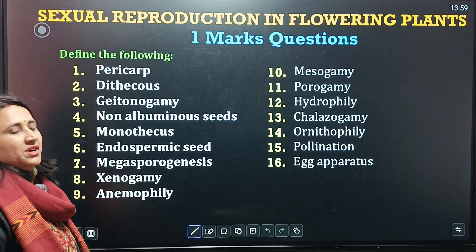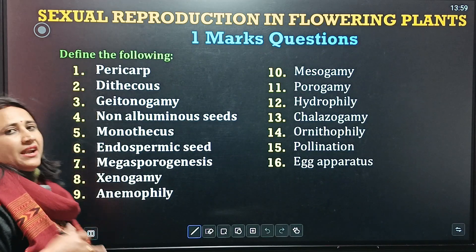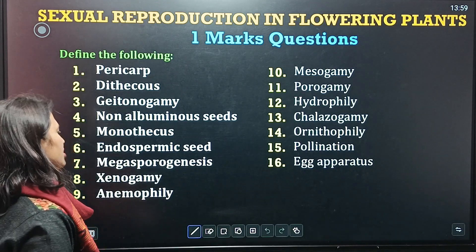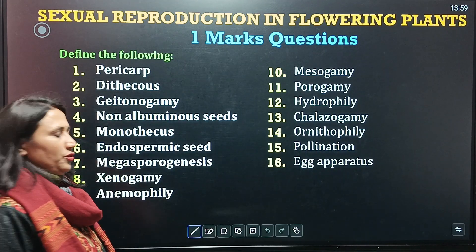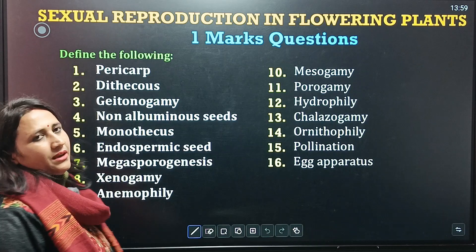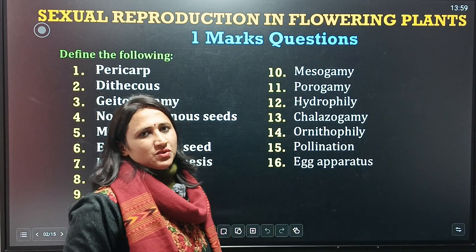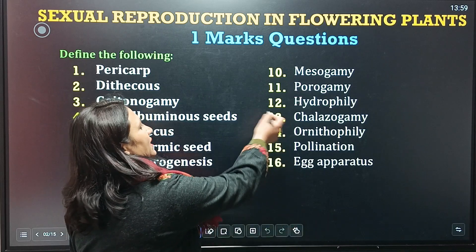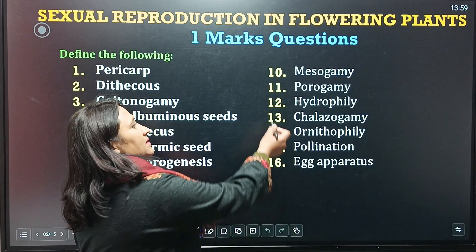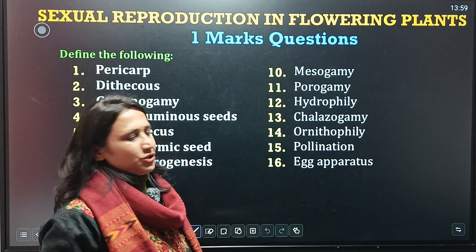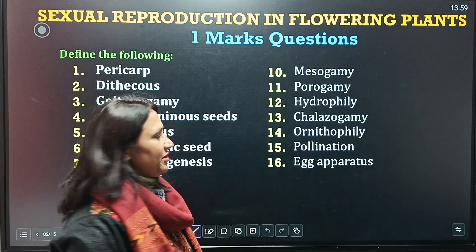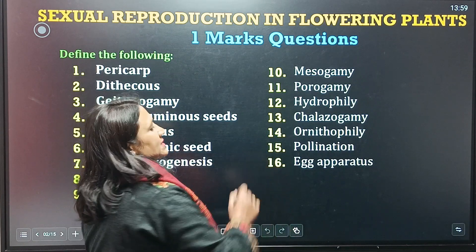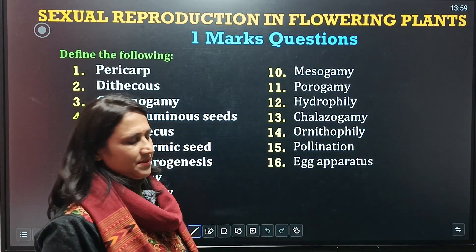Next is Endospermic seed. Seventh is Microsporogenesis. Eighth is Geitonogamy. Ninth is Anemophily. Tenth is Mesogamy. Eleventh term is Porogamy. Twelfth is Hydrophily. Thirteenth is Chalazogamy. Then Ornithophily. Fifteenth is Pollination. Sixteenth is Egg Apparatus.